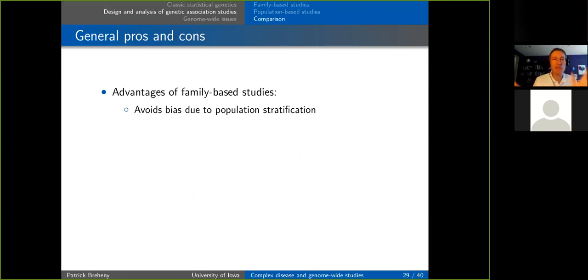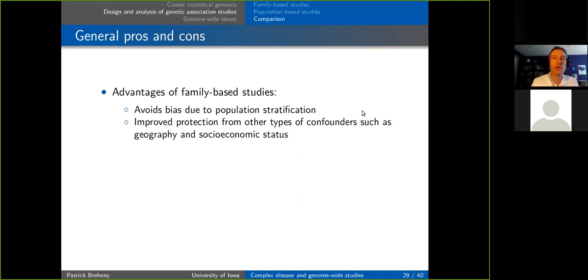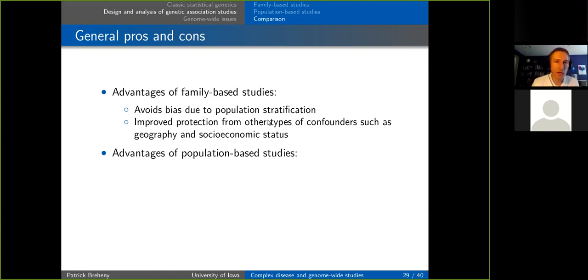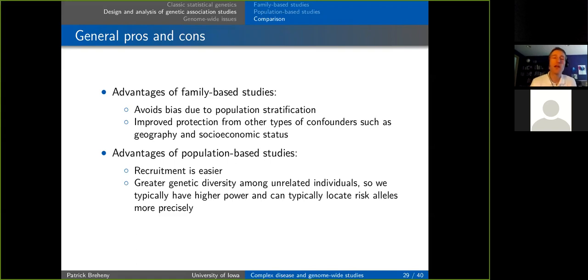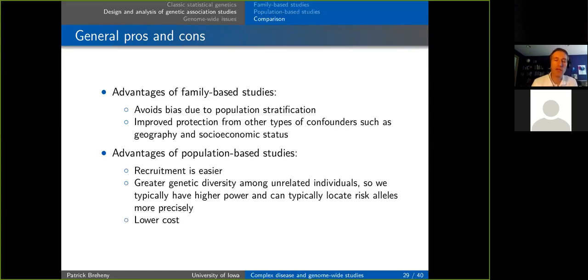Family-based studies don't assume random draws from a generic gene pool, so they aren't subject to biases from population stratification — that's their big advantage. They also provide protection from other confounders like geography and socioeconomic status. Population-based studies, on the other hand, have easier recruitment, allowing larger sample sizes, greater genetic diversity among unrelated individuals giving higher power and more precise localization of risk alleles, and usually lower cost.